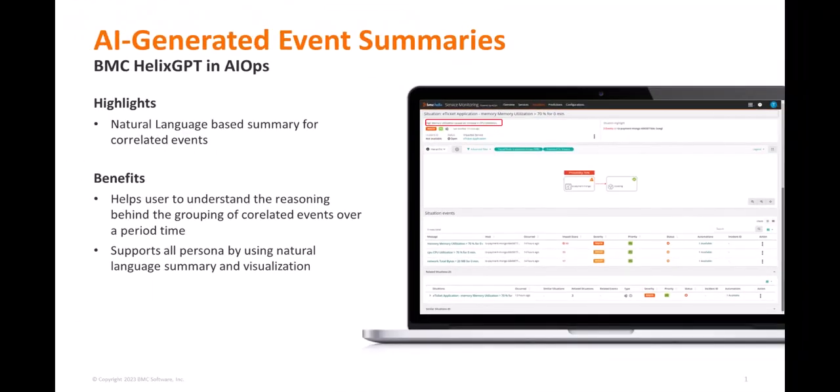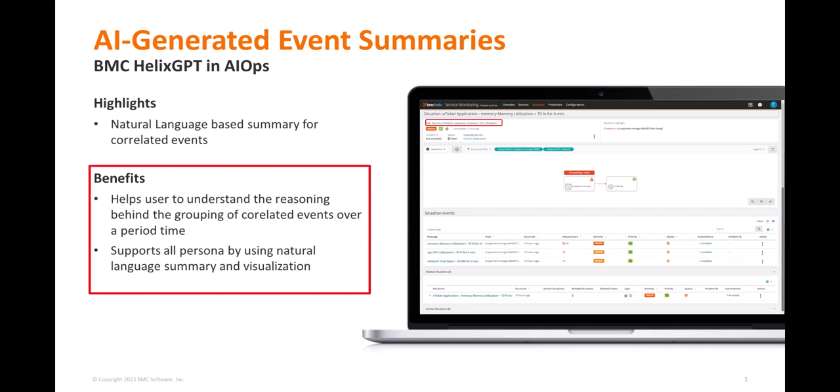This frees up L2 and L3 personnel for other tasks and allows the issue to be resolved more quickly. What used to take hours is now taking minutes and seconds to close those issues and challenges.